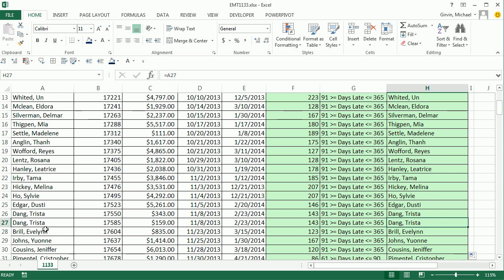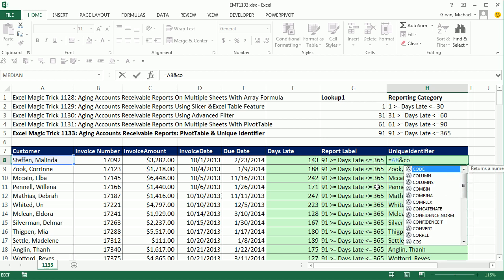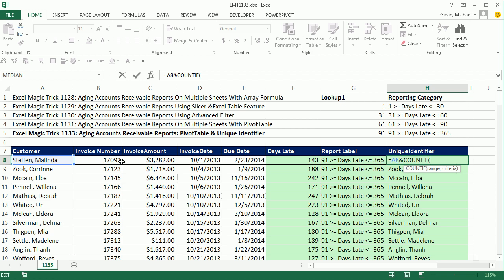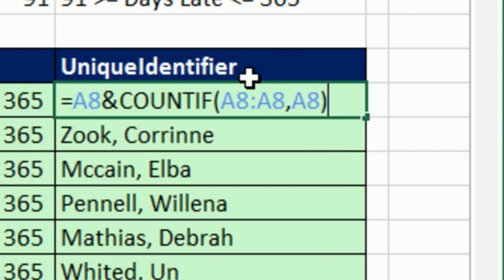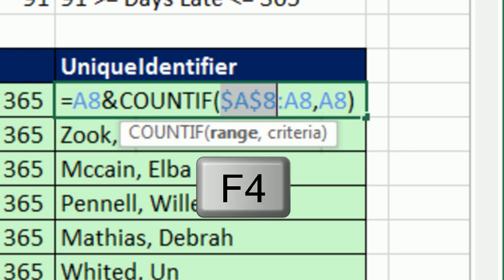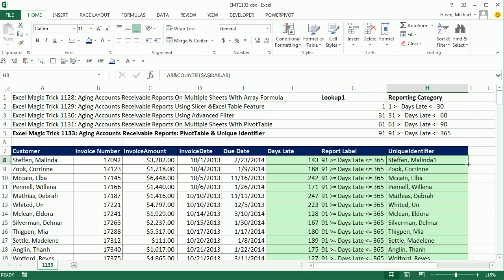We can get those numbers by counting from this column with an expandable range. Click in H8 and hit F2 to put it in edit mode. We need to join that relative cell reference with the join symbol Shift+7, and then COUNTIF. For the range, we're going to create an expandable range — click on A8, type Shift+colon, then click A8 again. The only trick is we want to lock the first A8 with F4. As we copy this down, that blue range will expand. Control+Enter, double-click and send it down.